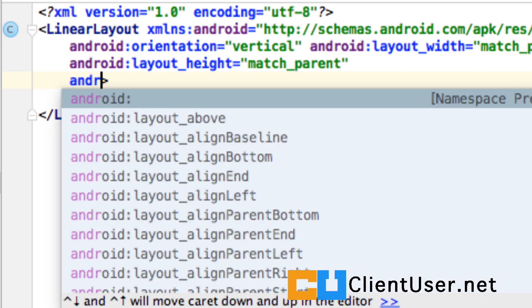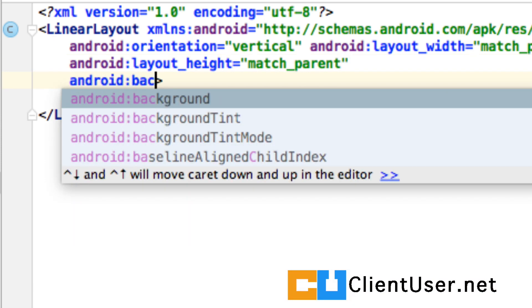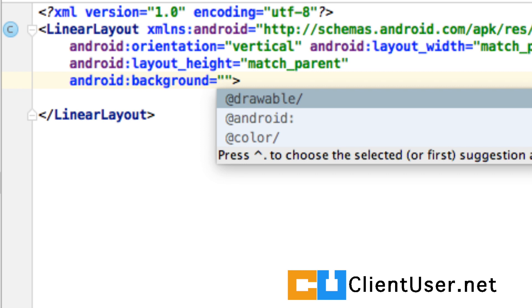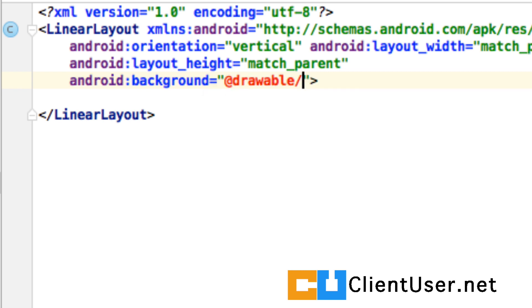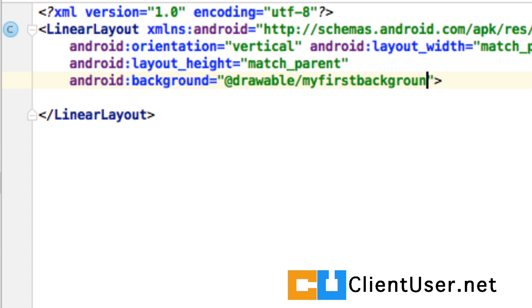That's Android Background, and then the image, which is in Drawable. And remember, all images must always be saved in lowercase, and when you reference them, you leave out the extension. We're going to use an image called My First Background.